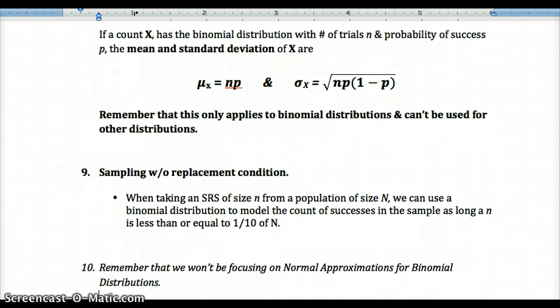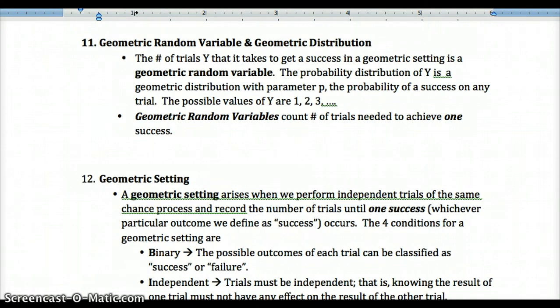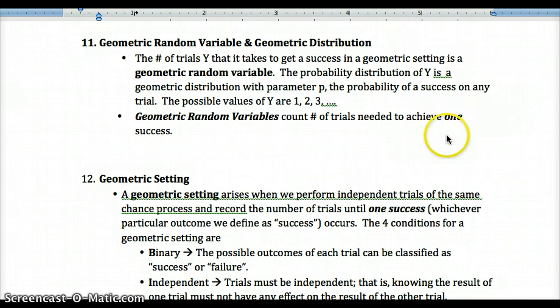Normal approximations for binomial distributions are not on the AP test, so we won't be focusing on that. Now let's look at the geometric setting. For a geometric random variable y, we count the number of trials it takes to get one success — just counting up until we achieve a single success.